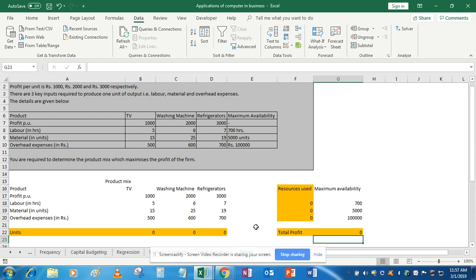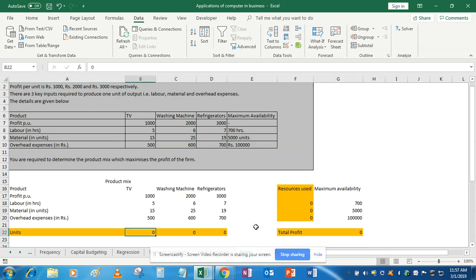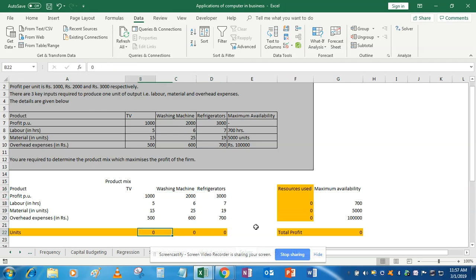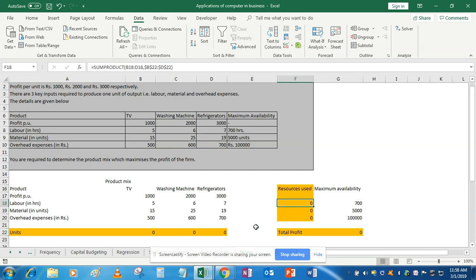Our question wants to determine the product mix that maximizes the profit level of the firm. For that, we will enter units as zero manually, because after we start with the Solver tool we first have to enter these as zero. After selecting these cells, Solver will give us the number — how many units of TV, washing machine, and refrigerator should be produced.